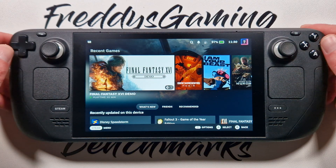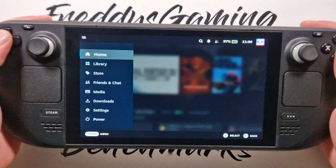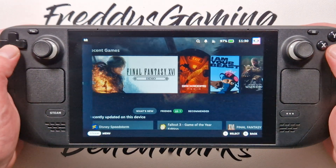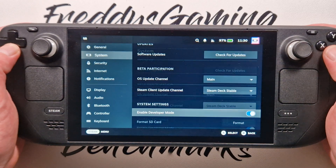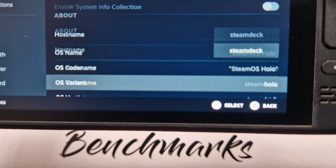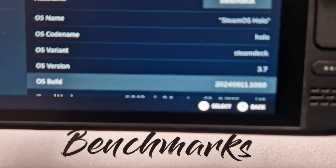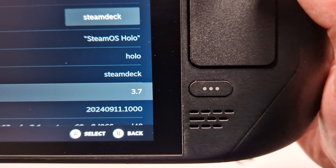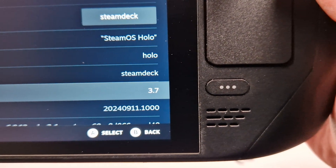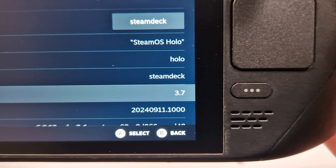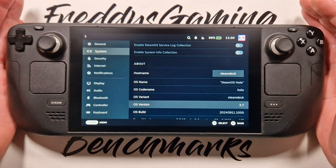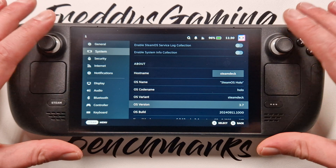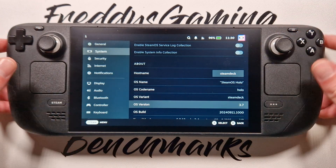So now we go to Settings, then System, and we have version 3.7. It's very easy, my friends!